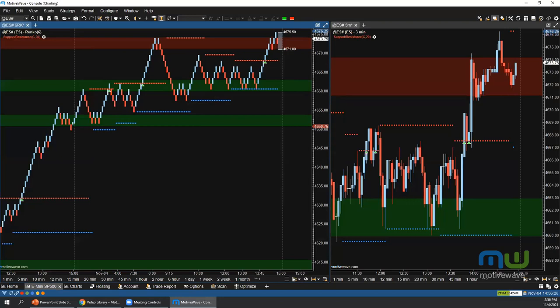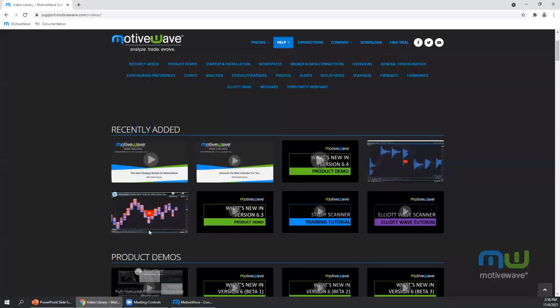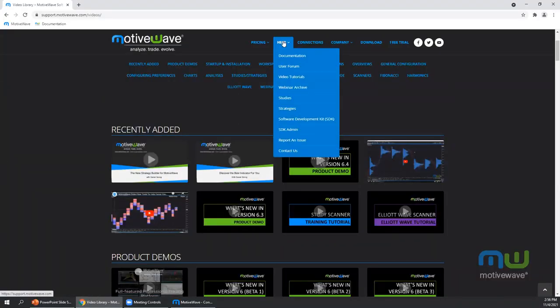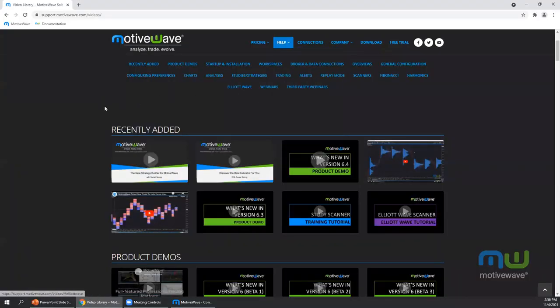Question: does MotiveWave have an indicator builder tool? Not in the easy-builder sense — there is no Pine Script-type interface. The Java SDK is the method for creating custom indicators. Regarding the webinar recording: yes, it is being recorded and will be posted to the video tutorials section found under Help > Video Tutorials on the website.